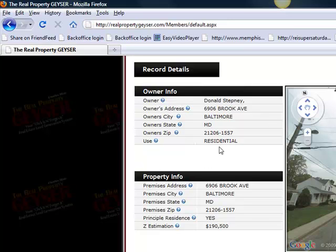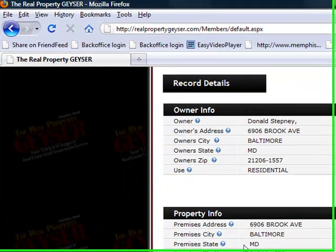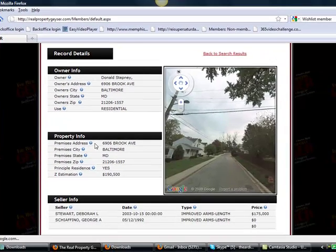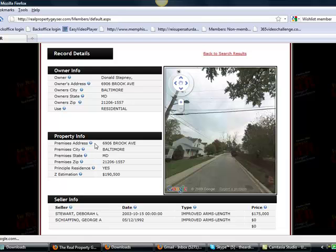In the property information section, sometimes this information will be replicated as the same information that's in the owner info section — that's because the owner lives in the actual property. Now when it's different, let's say property info was different from owner info: that address would be different because the owner doesn't live in the property. It's a non-owner occupant, which means the person is an absentee owner. This could be a second home, but more likely it could be an investment property that's in the owner's name.